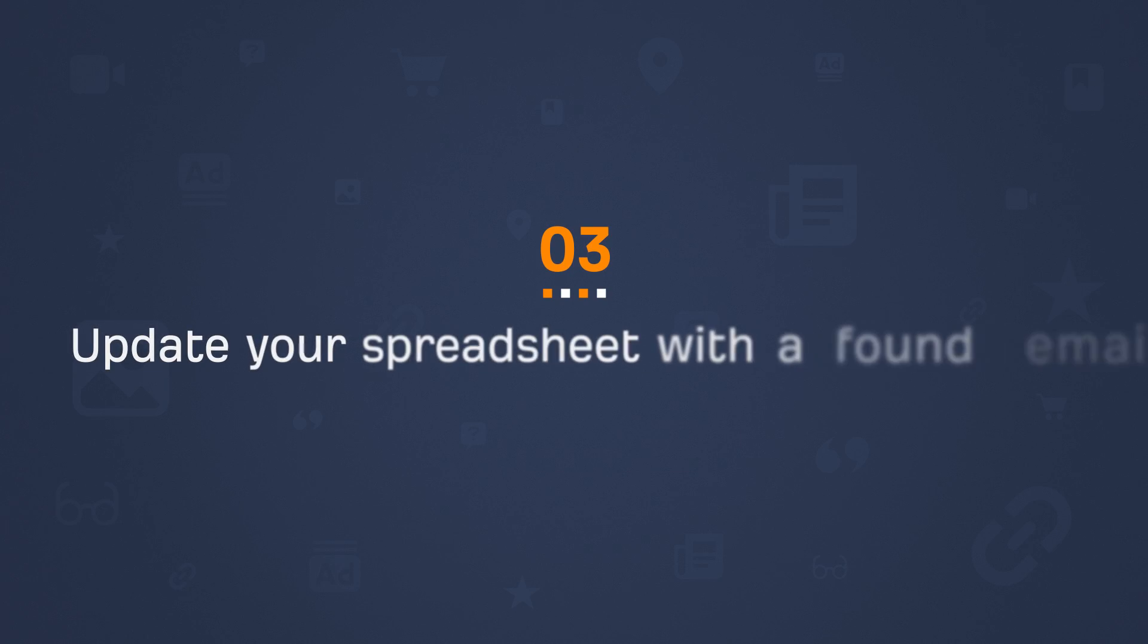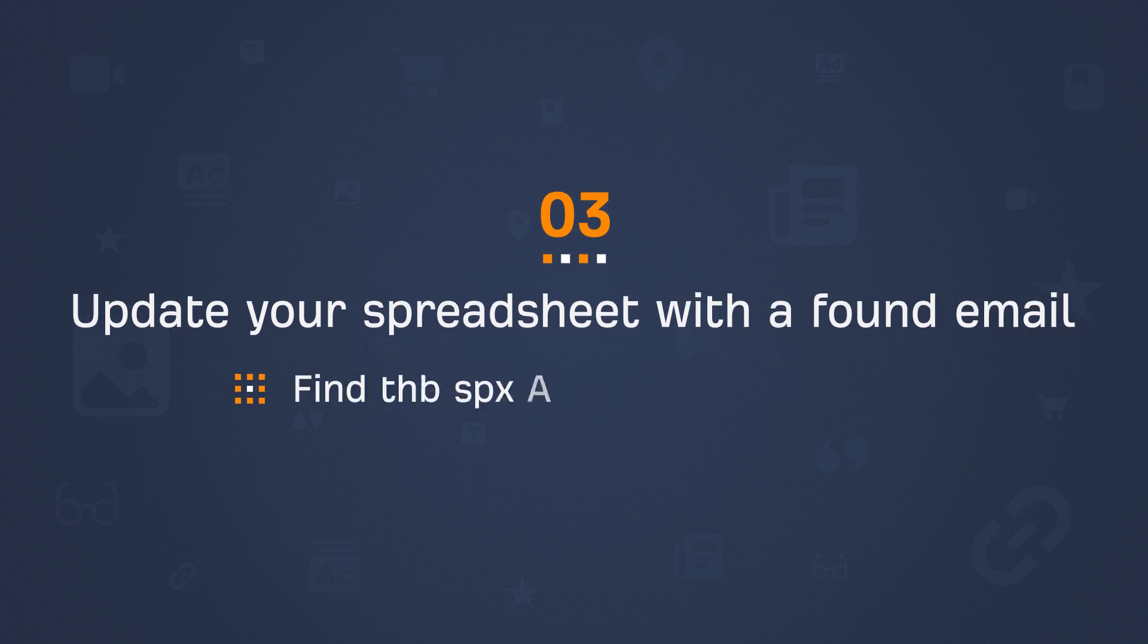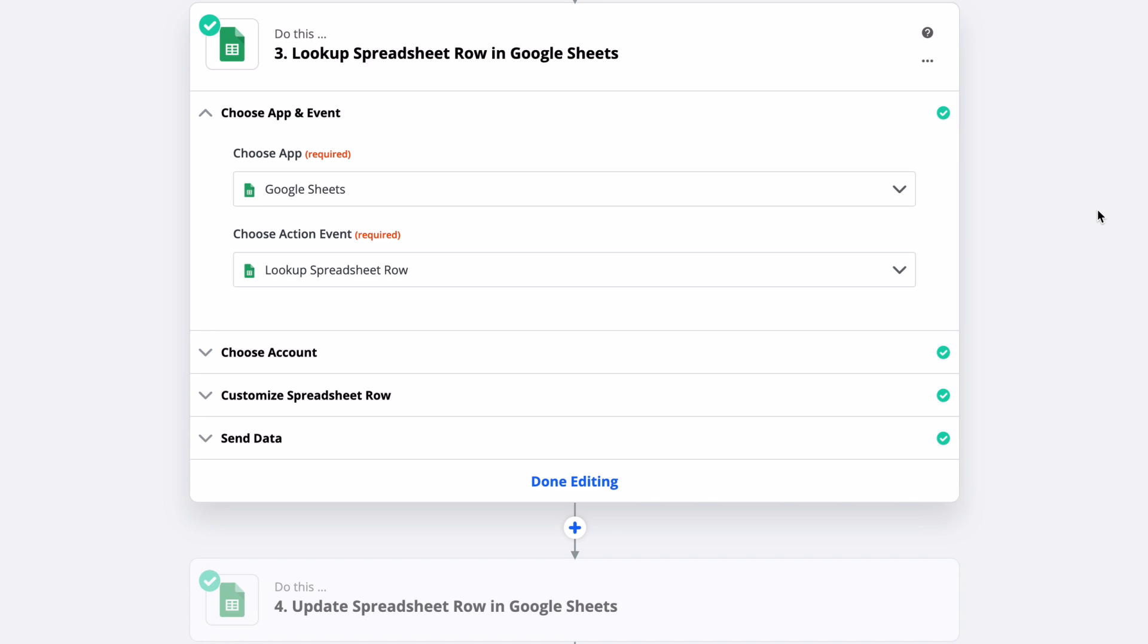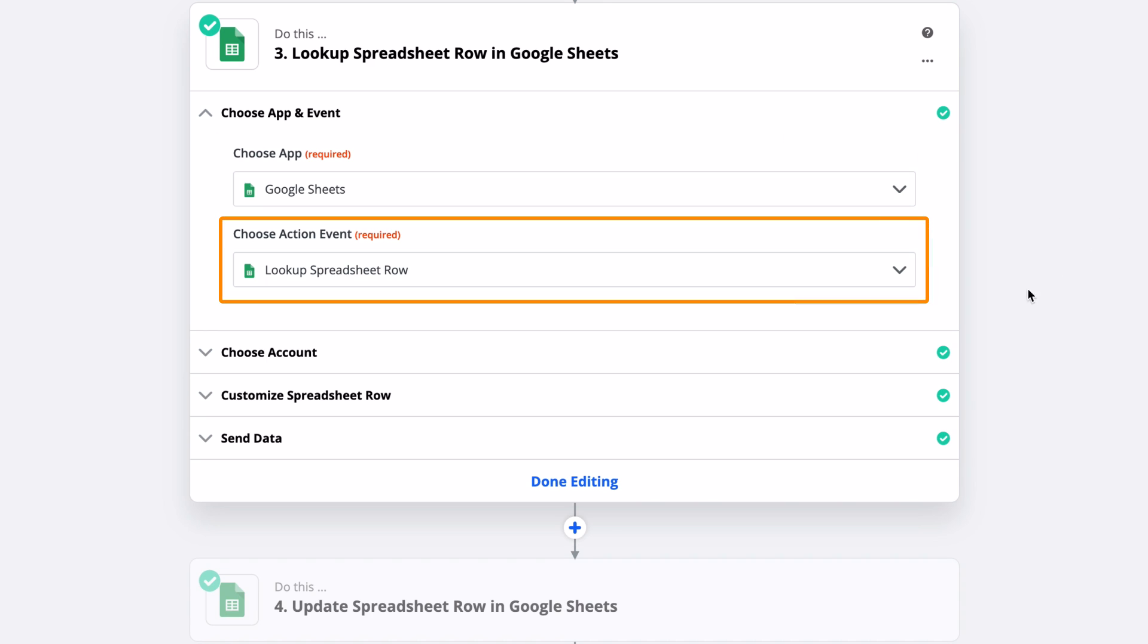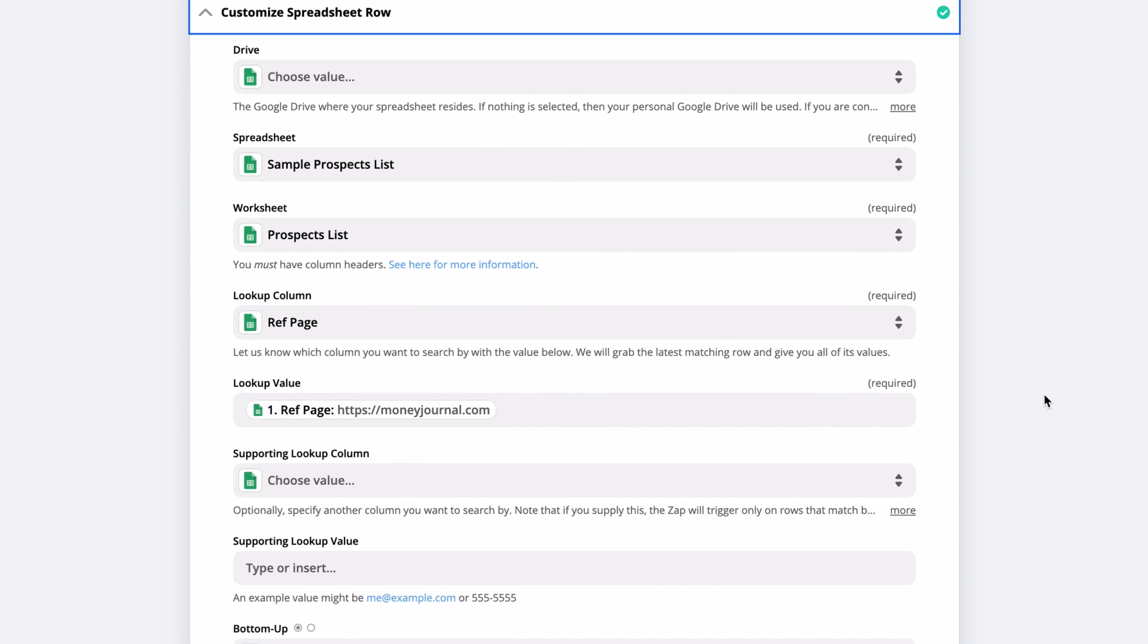Alright, the next step is to update your spreadsheet with the found email. But before we can do that, we need to set up a separate step to find the correct spreadsheet row to update. Otherwise, Zapier might update the wrong rows and we don't want that. So here, I've chosen Google Sheets as my app and Lookup Spreadsheet Row as the event action.